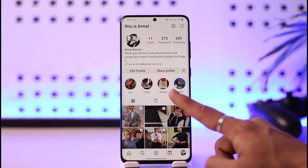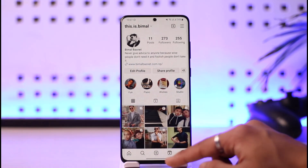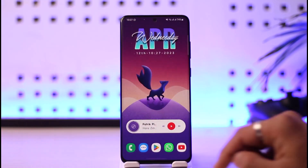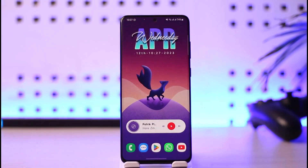Tap the logout button and your account will be successfully logged out of that device. Tap OK. This is how you can remove your Instagram account from another device. We hope the video was really helpful.